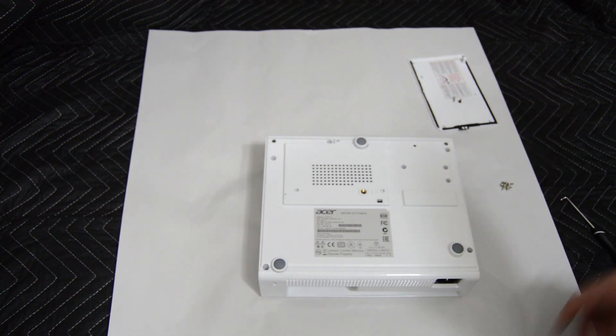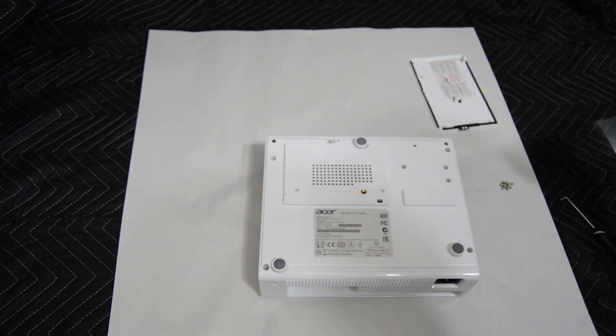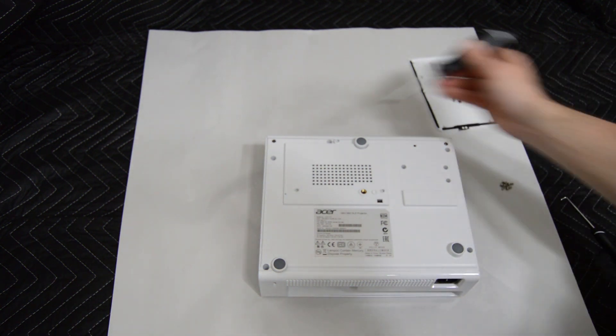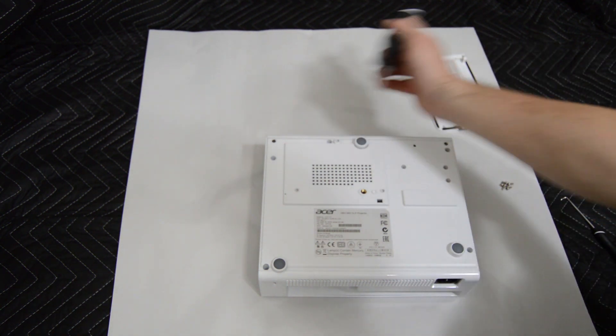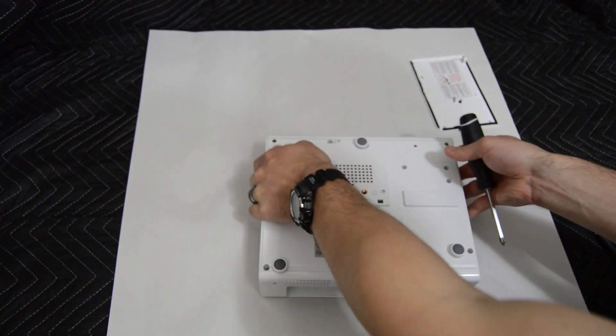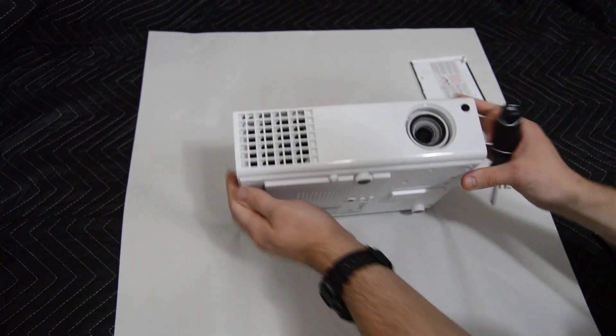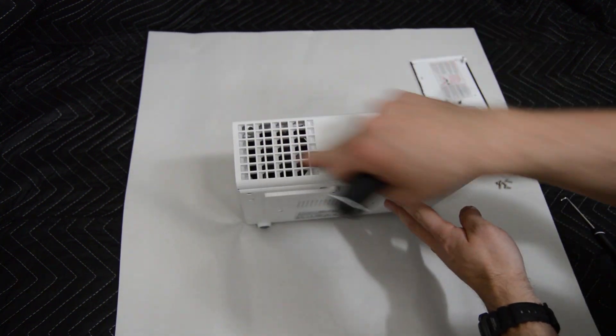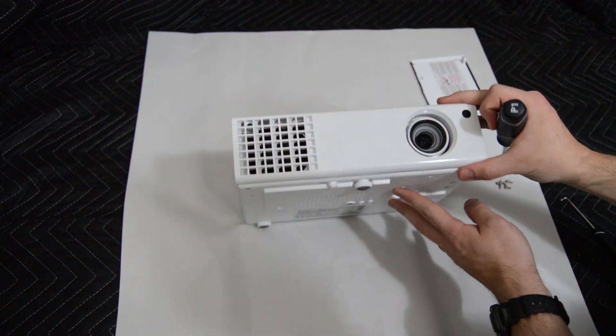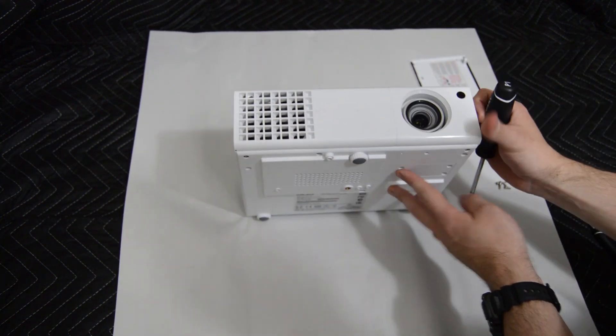With all five screws removed we're going to remove the two black screws at the top of the projector. This will allow us to remove the front plate of the projector cover.